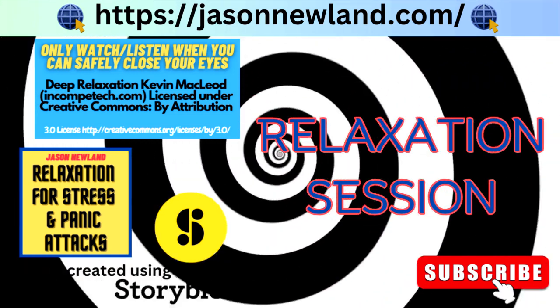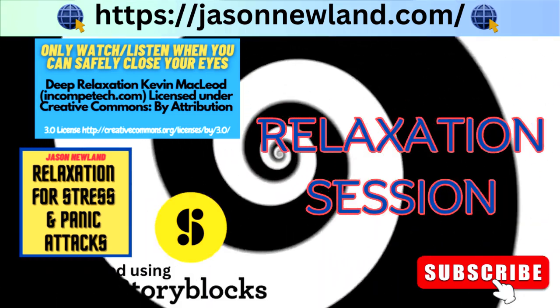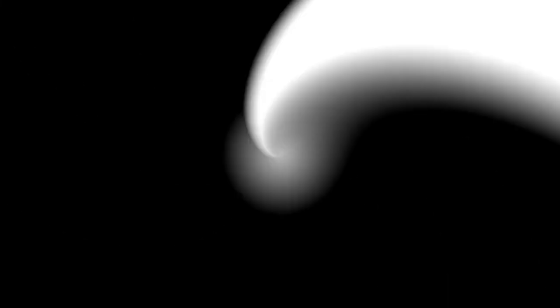Now, in this recording I'm just going to do a relaxation session, just standard, calm relaxation.